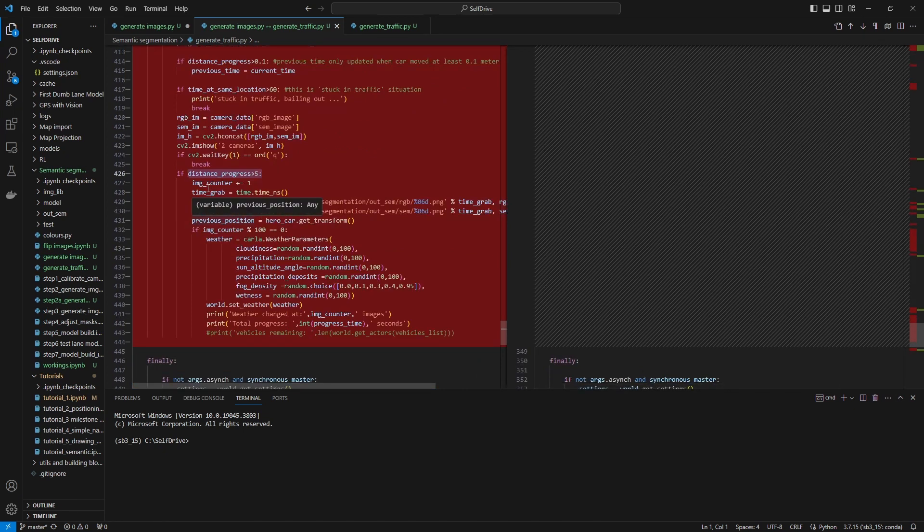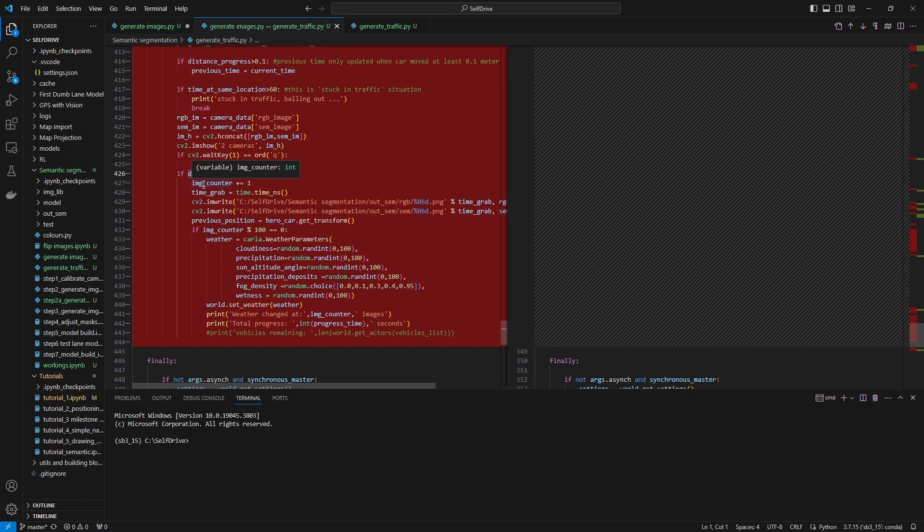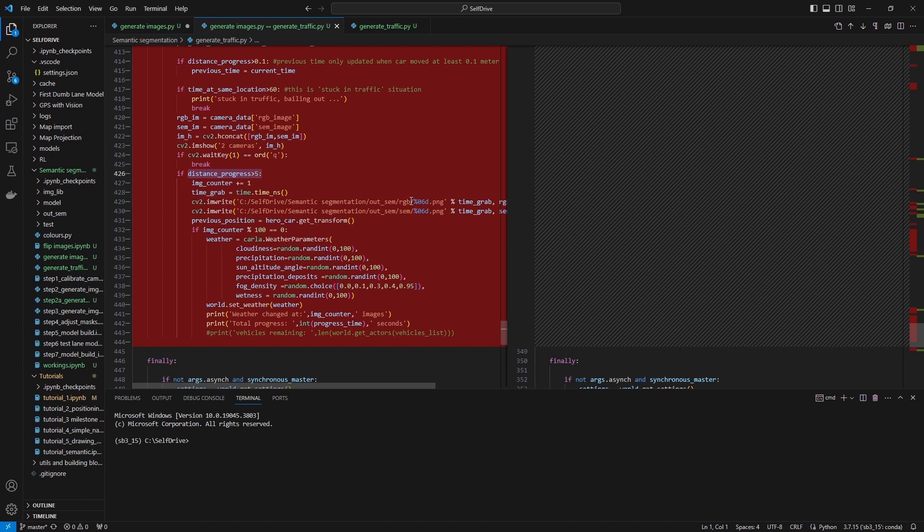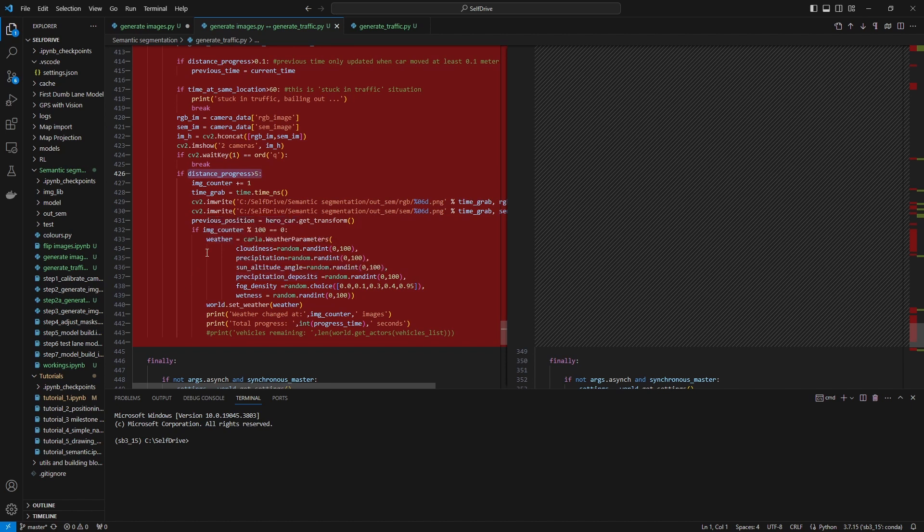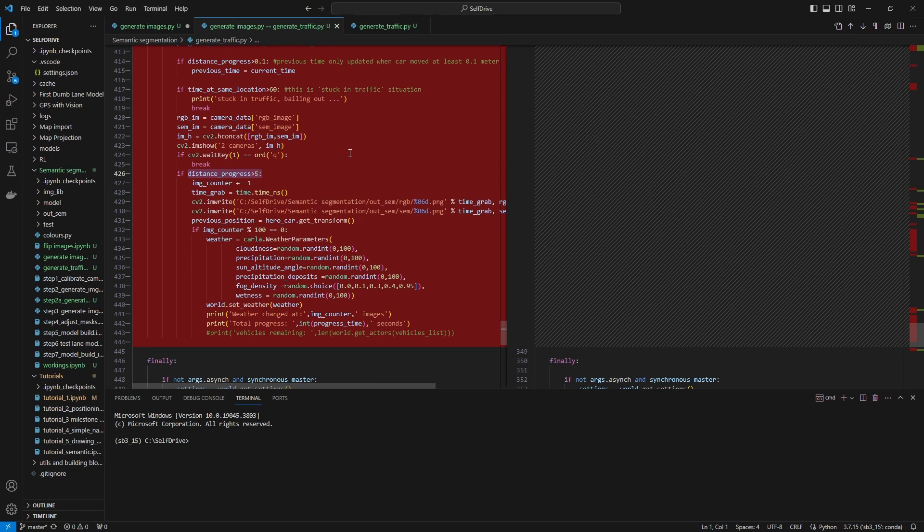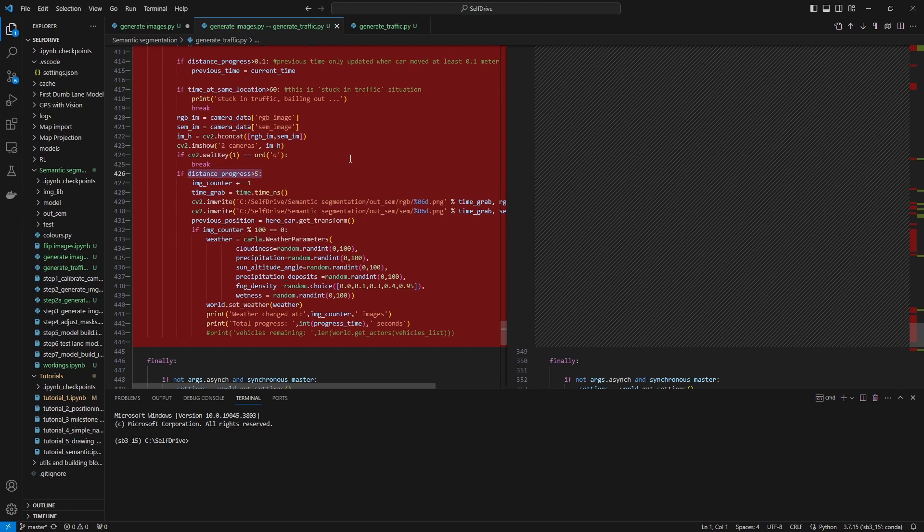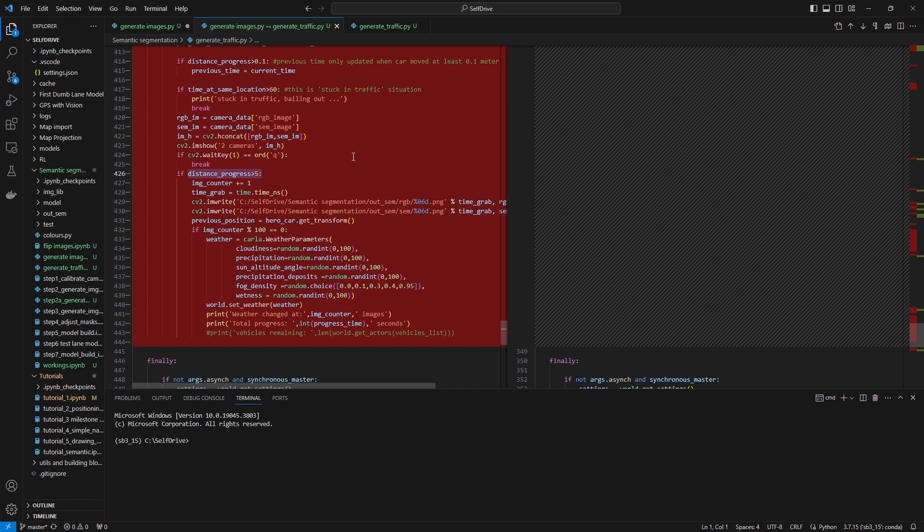Finally, when we got our condition right and we capture the images, we write them into this separate directory. The RGB images go into this RGB subfolder, and you can set it up on your computer however you want. These semantic images go into the semantic subfolder. Those images are captured when the car has made the condition of moving at least five meters. That prevents also, if the car is driving very slowly, generating thousands of images where the car is hardly moving. We want variety in our imagery, and that's how I did it.